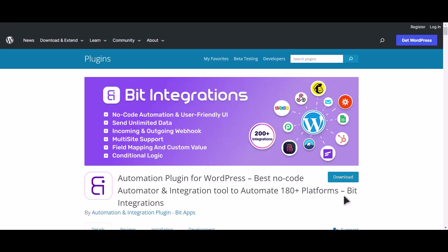I am utilizing the Bit Integrations plugin to establish a connection between these two platforms. Let's go to Bit Integration dashboard.